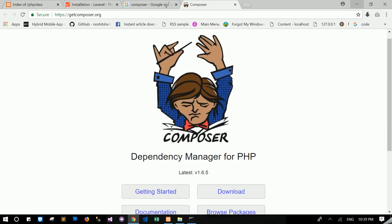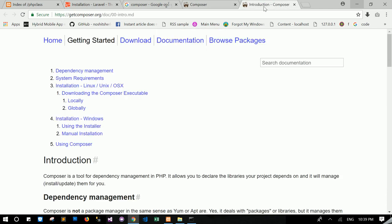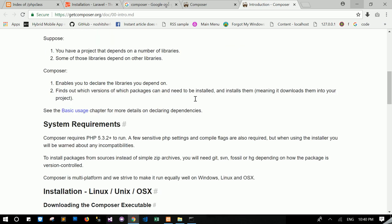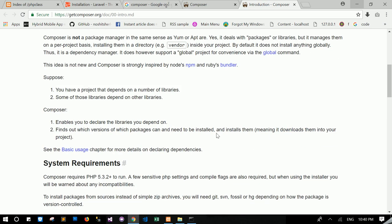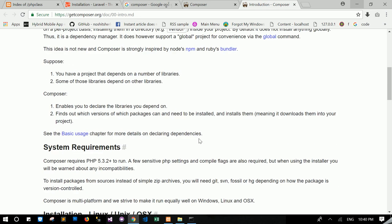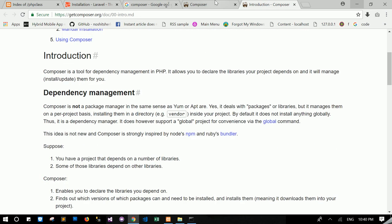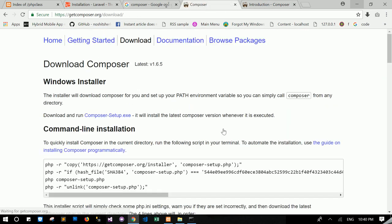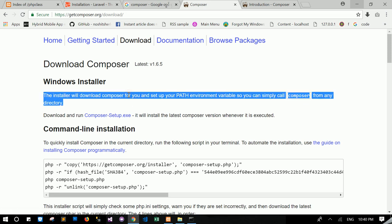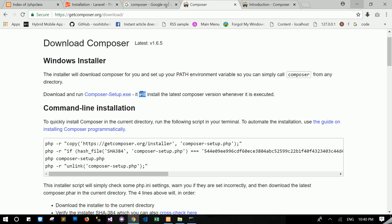In Composer, for the Windows users, getting started page. The Windows users just download the Composer installation file. Download Composer.exe. The Windows users just download this file and just run, just clicking next, next, next, and finish. So Composer will be completely installed in your local machine.